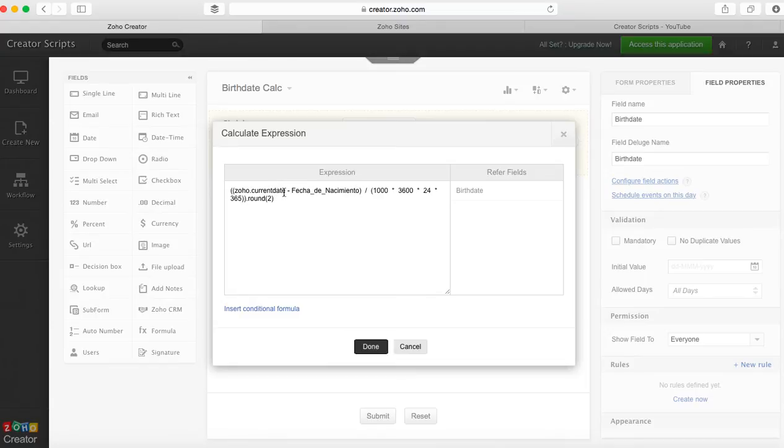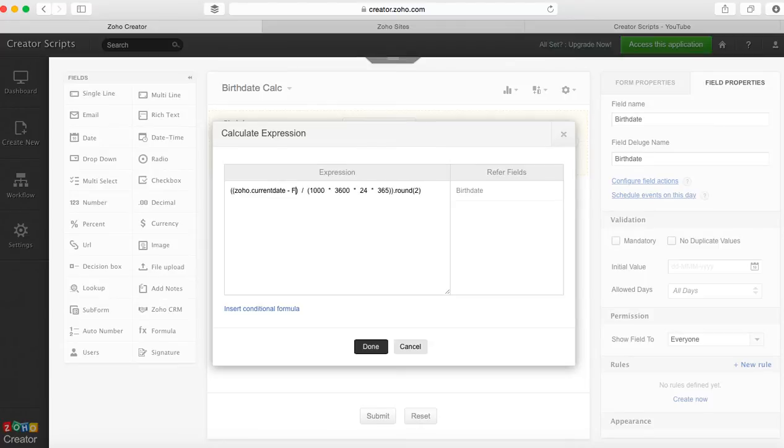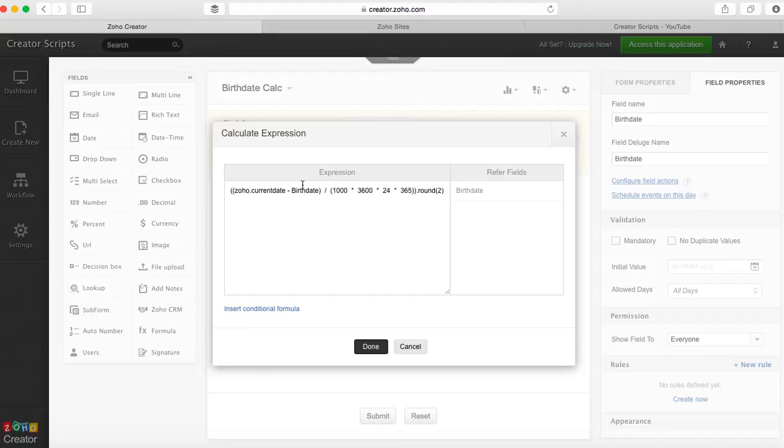This is Zoho current date and we're going to subtract birth date, which is the field that we just created in here. And this is the formula: 1000 times 3600 times 24 times 365.